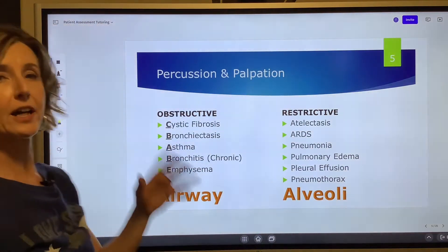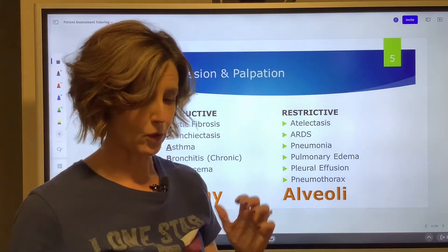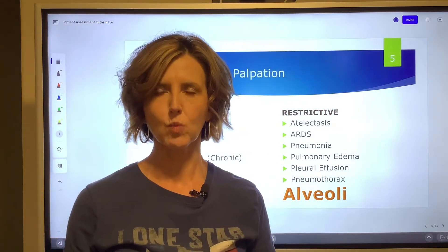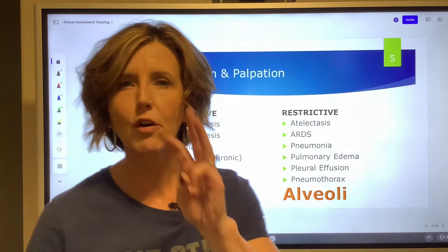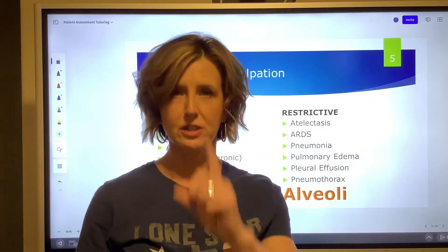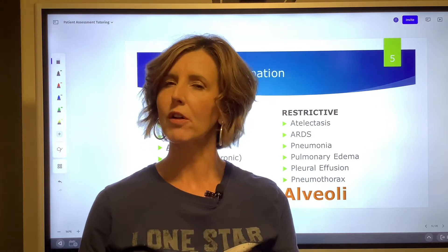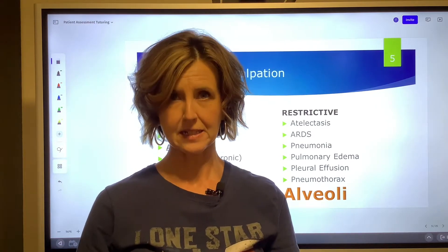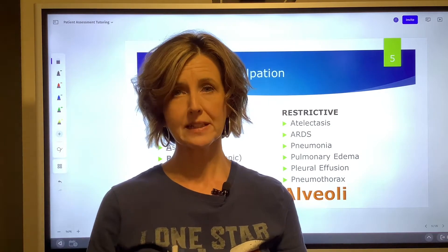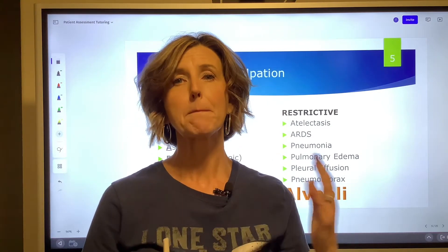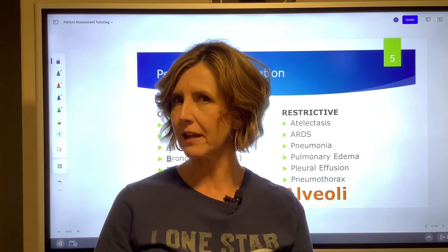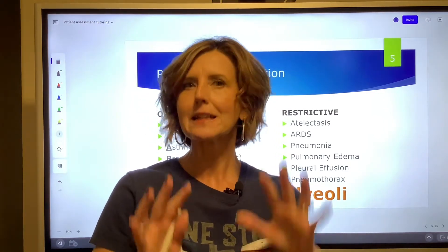Let's talk about percussion first. Percussion is the art of tapping on the chest wall to hear sounds. There are three sounds we're going to hear: something that is normal — we call that normal resonance — something that is hyper resonant, and something that is hypo resonant, when we tap.